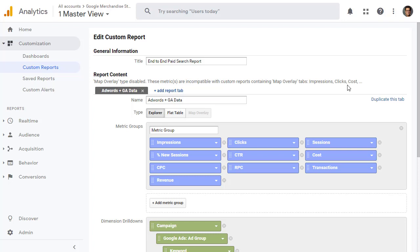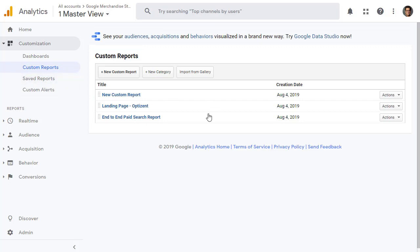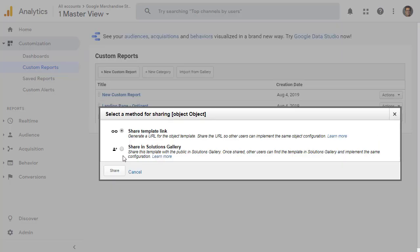If there is a particular report that you like and you want to share it in the Solution Gallery, you can click on Action and click on Share and pick Share in Solution Gallery. Once you do that and share, it'll give you options on how to share it.